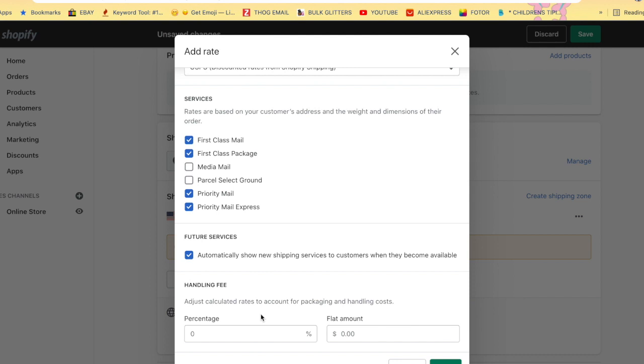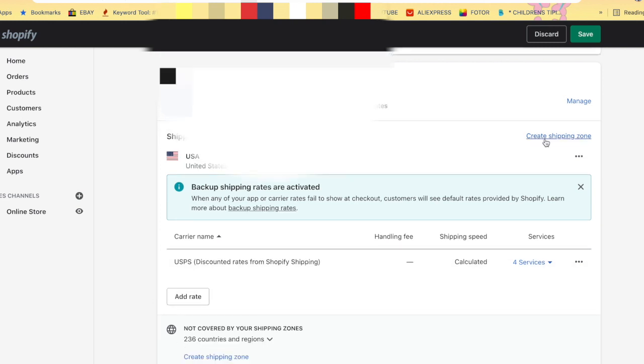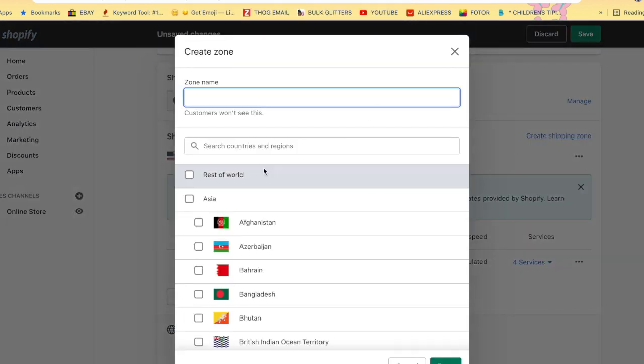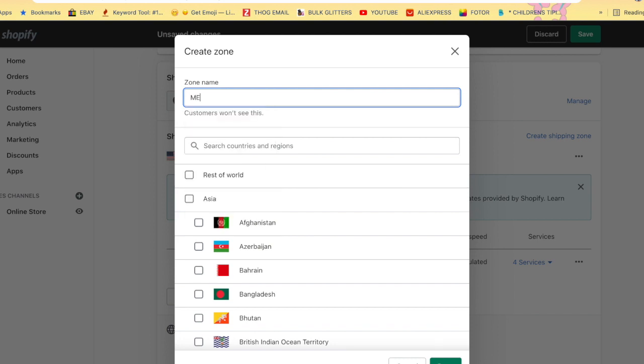We are going to go ahead, and I don't charge handling fees. If you guys want to you can do that. That is my United States shipping. If you're going to be shipping international, you're going to go ahead and create another shipping zone.